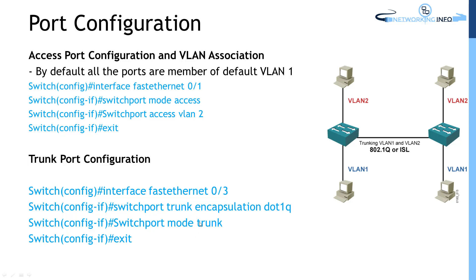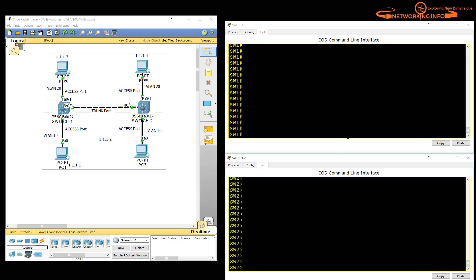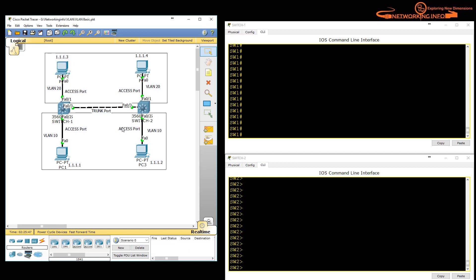Let's have a practical view and understand this. I have a Packet Tracer topology built up here. All devices have IP addresses: 1.1.1.1, .2, .3, and .4, and if you try to ping these devices they can ping each other. As of now they are all in the same Layer 3 and Layer 2 network, and I want to divide that into multiple Layer 3 networks and multiple broadcast domains.